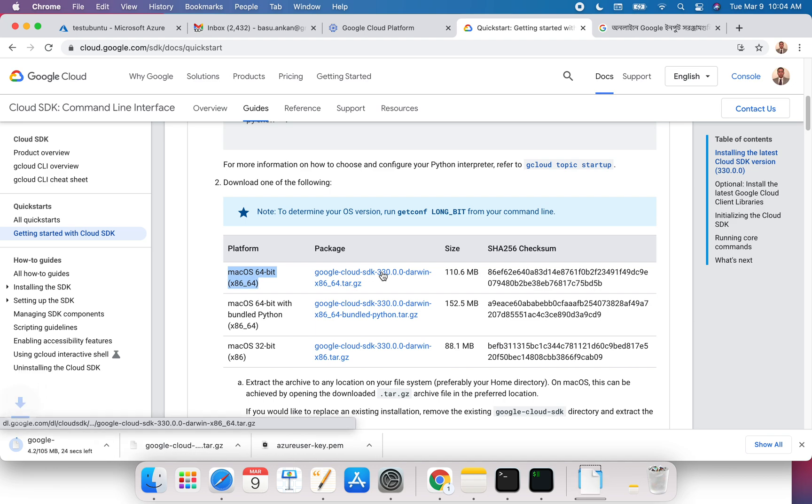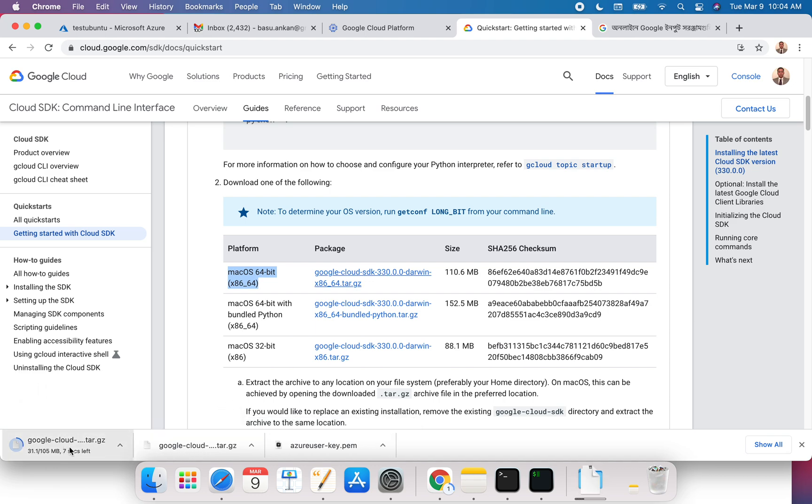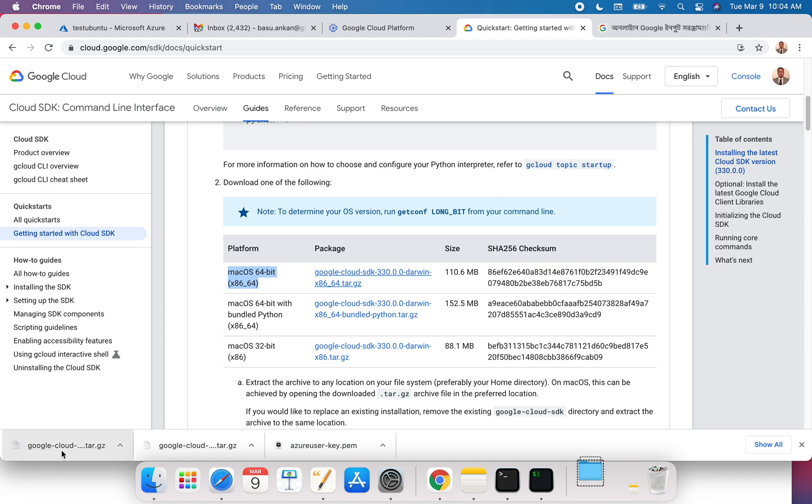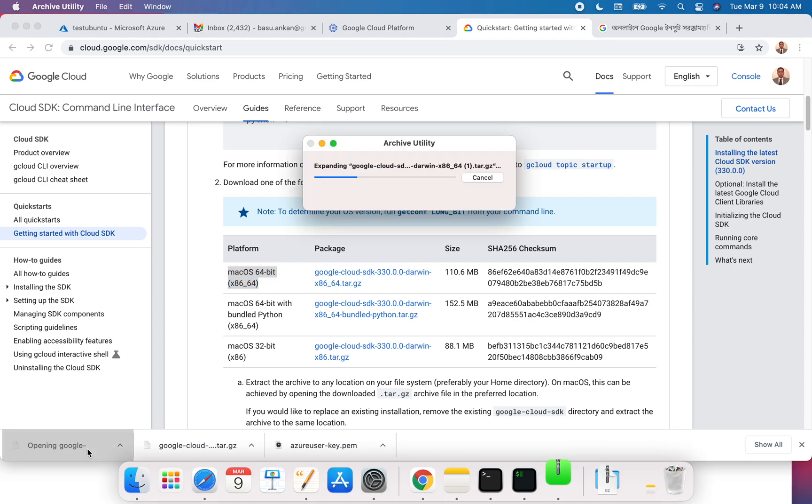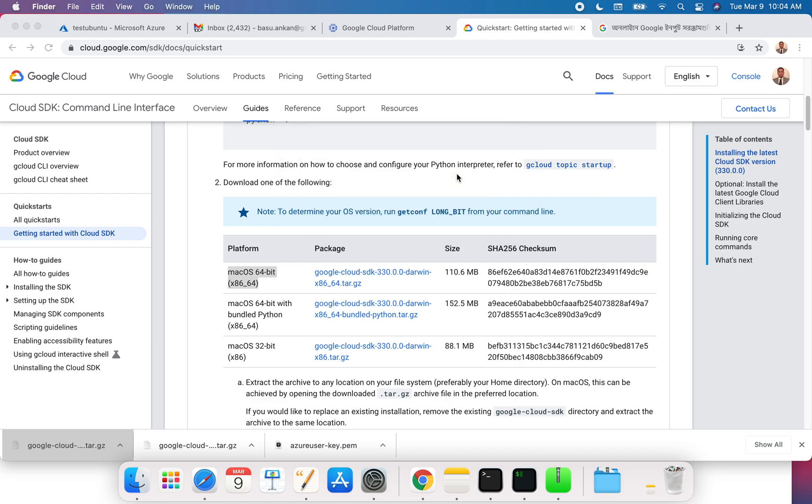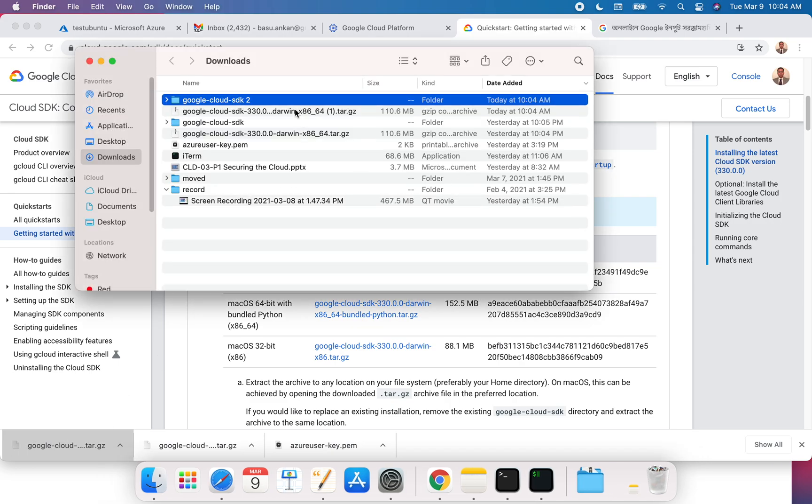If you have Python, the only thing you need to do is download this one. I'll click this and it should download as a tar file to my downloads folder. It's standard. You just click on it and it should extract and put it there.